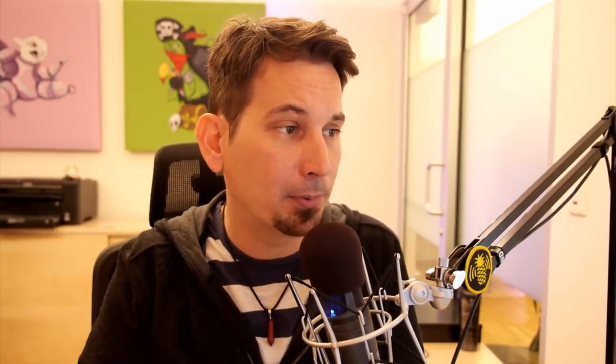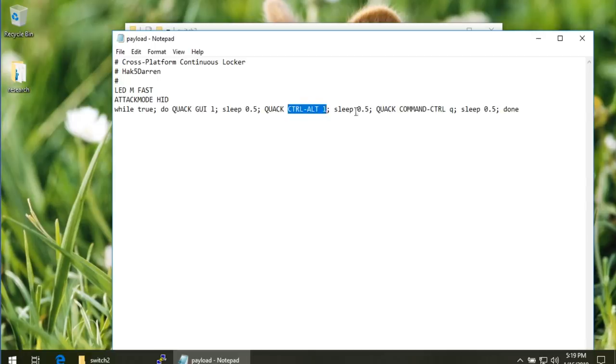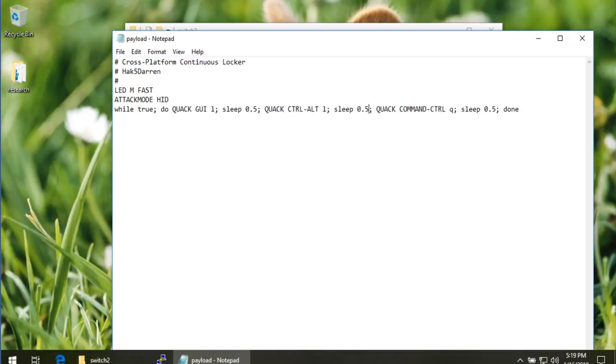If you don't recall, a couple weeks ago, we built out a payload that essentially spams the Windows, Mac, and Linux keyboard combos to lock you out of your workstation over and over, leveraging the power of the bash bunny both on the bash side using like a simple while loop as well as the USB rubber ducky side using the quack command to do Keystroke Injection. If we take a look at this simple payload, it's just basically this one-liner, this while true that does GUI L or Windows Key L for Windows and Control L for Mac and Command Control Q on Mac. And then this guy's on Linux. And it just loops through those over and over. And that was pretty cool.